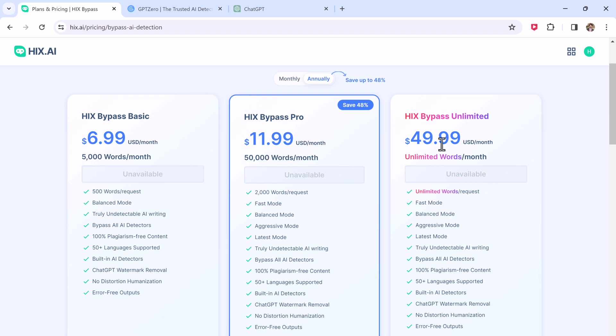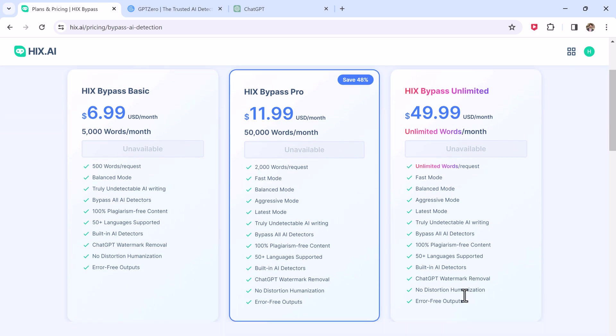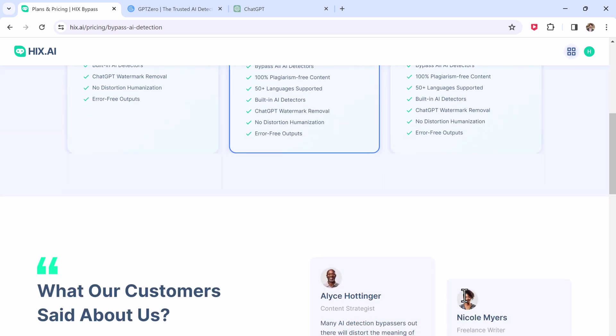So it is a powerful tool that can help you overcome AI detection challenges. If you are looking to take your AI writing to the next level, definitely check it out.